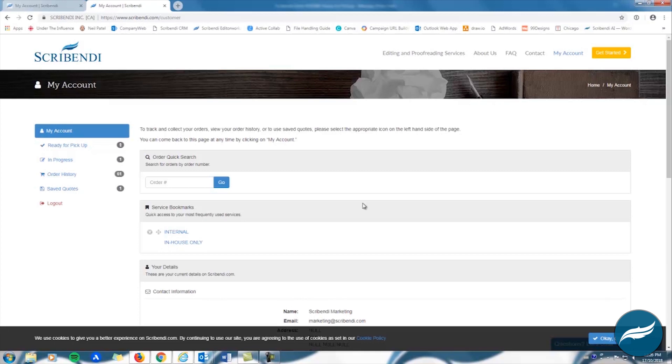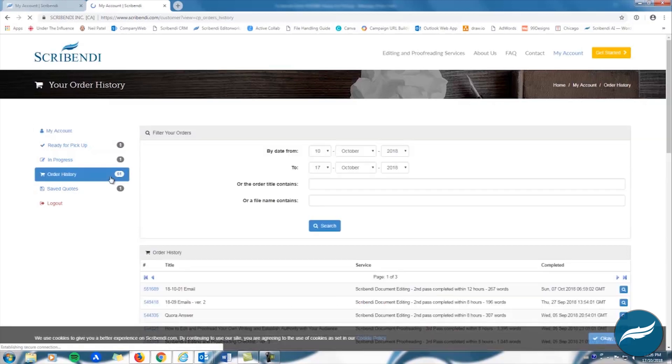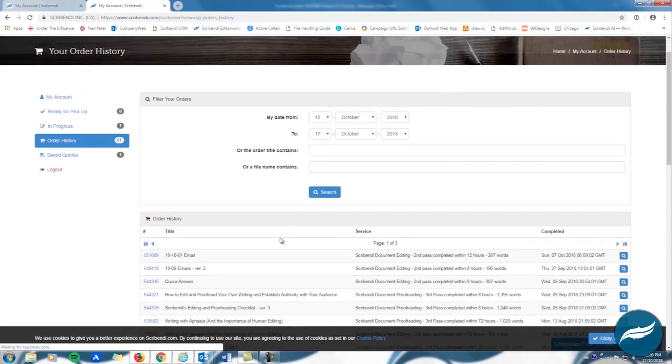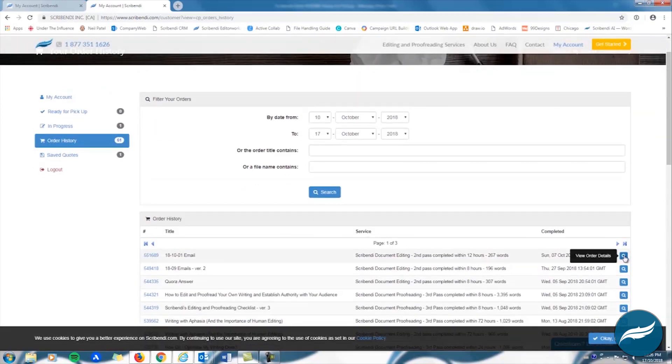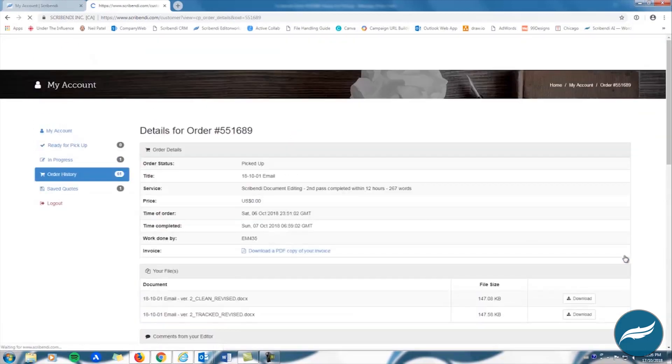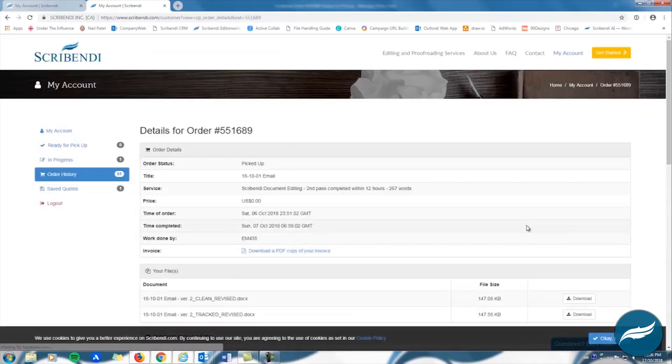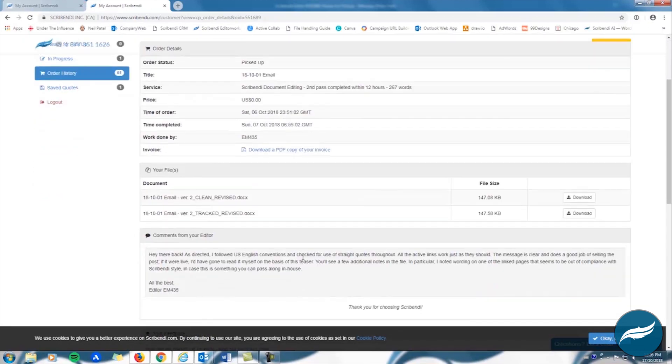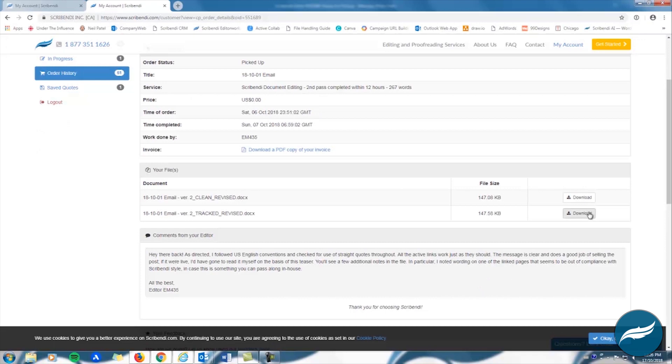You can also find your completed files in your Order History folder. This folder provides information on all of your past orders as well as a download button for recently completed orders. However, note that this download button will only be operational for two weeks after your order is completed. If you need to download your file after this time, you can contact customer service to request it.